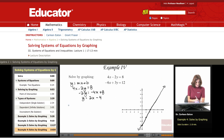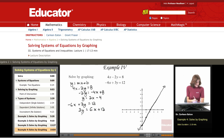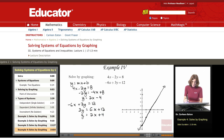For the second line, again using slope-intercept form. Adding 6x to both sides gives you 3y equals 6x plus 12. Dividing both sides by 3 gives y equals 2x plus 4. So here I have a y-intercept of 4 and a slope of 2.